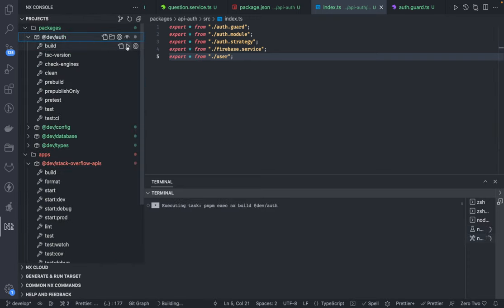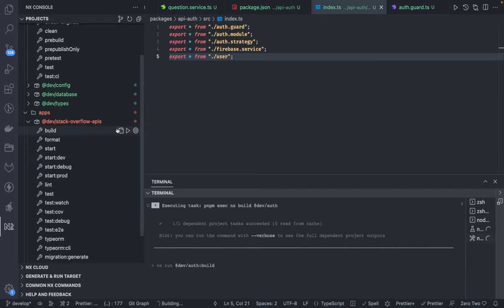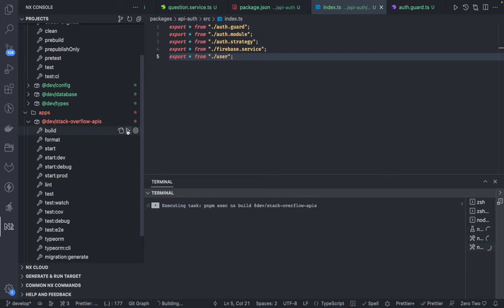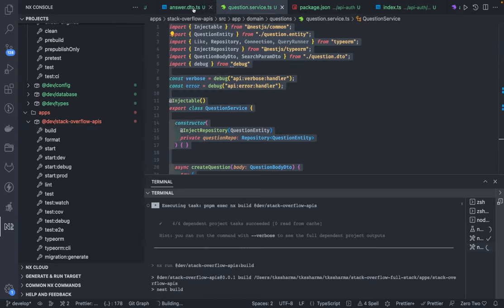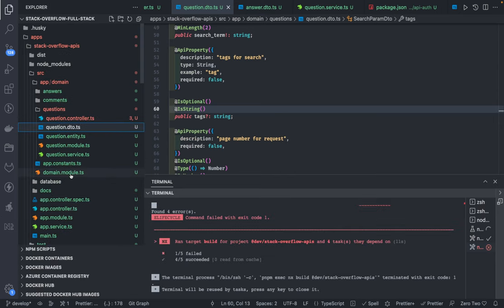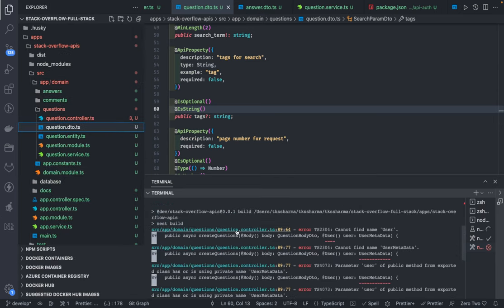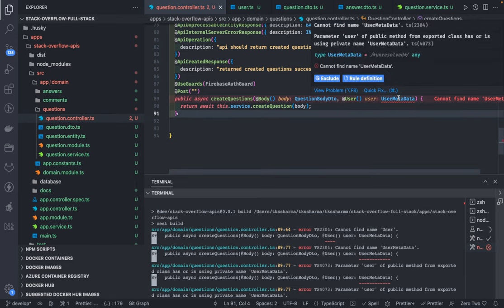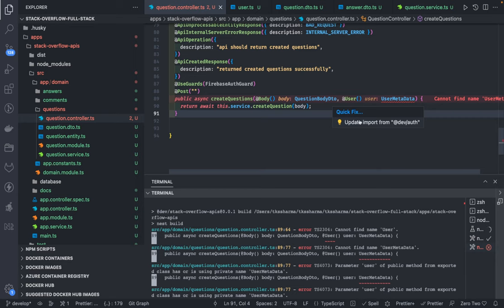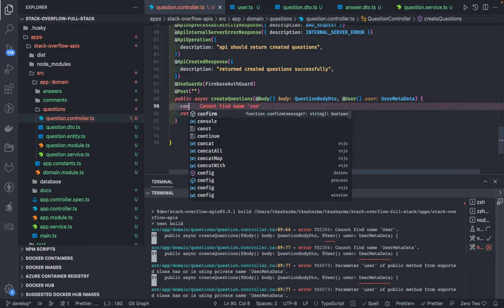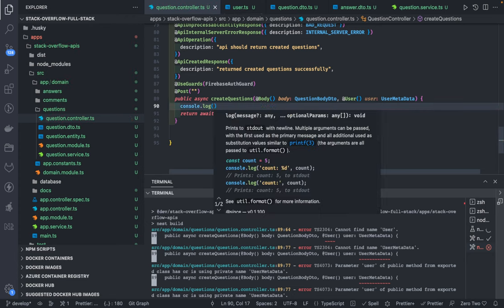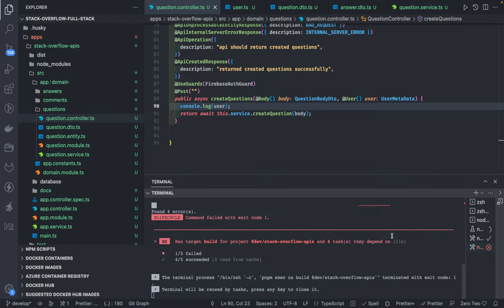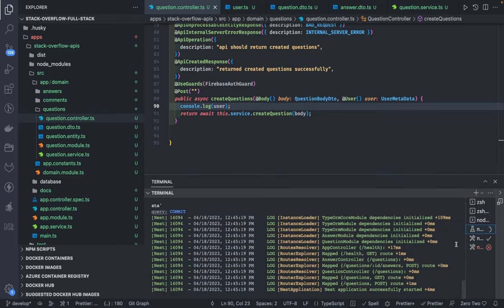We need to build the auth package and then build the APIs so we get the updated package definition. Before that, we need to import the annotations we've created. We'll go to the question controller and fix the import — we're getting user metadata from dev/auth. Now the application is running. Let's test the APIs — we're already authorized. Let me try to create a question with this token. And here you can see the magic — I can see the currently logged-in user.